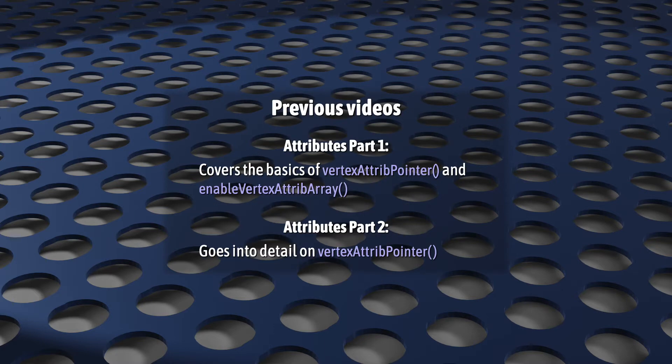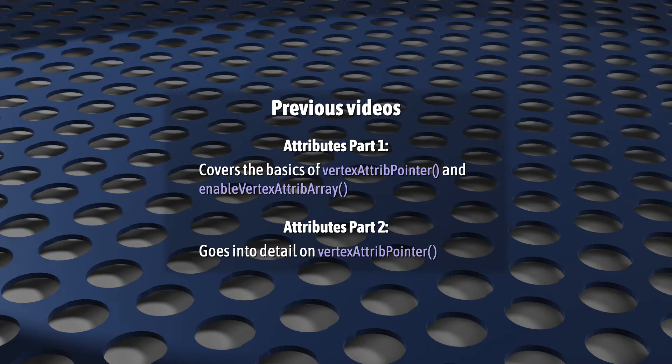My Attributes Part 1 video covers the basics of these functions, and my Attributes Part 2 video goes into quite a lot more detail on vertexAttribPointer. So, feel free to pause this video and watch them first now.